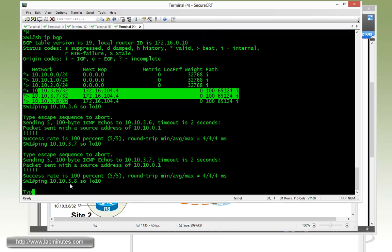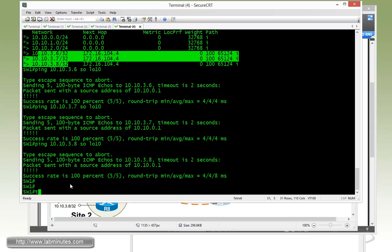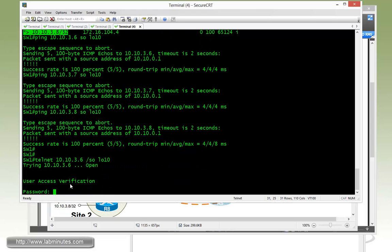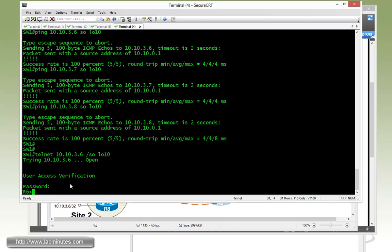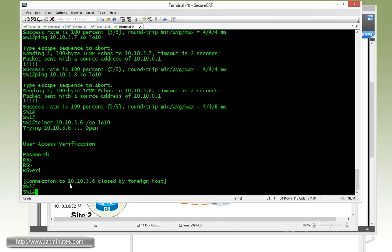And we can also try to telnet just to be absolutely sure, although you would use SSH if you were to manage remote devices. Here just try to telnet. You can see that you can log into R6 successfully.